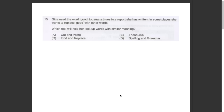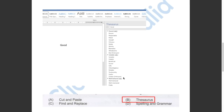This question asked us which tool will help her look up words with similar meaning. As you can see on the word document, the thesaurus option will allow you to find a word which has a similar meaning. So the answer has to be B, Thesaurus.